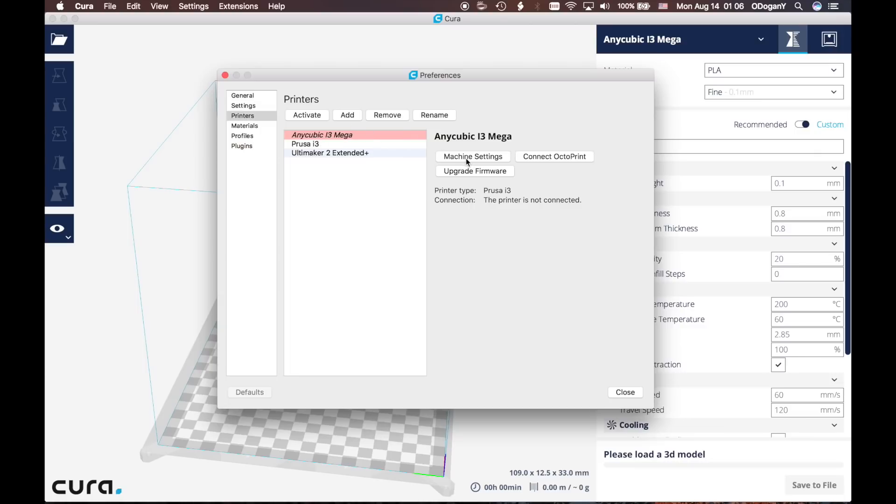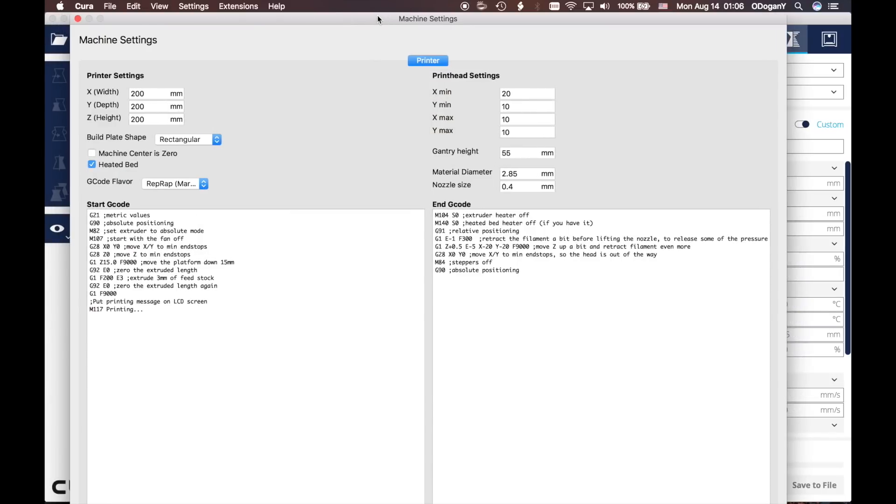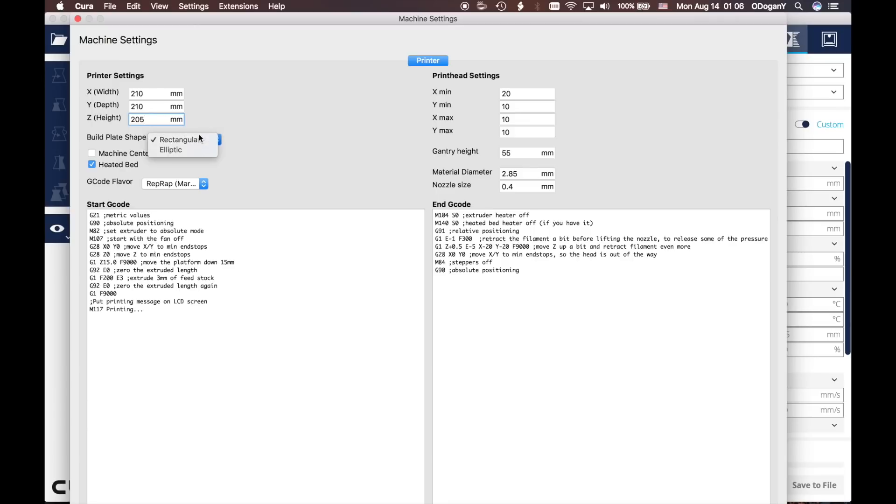When we click Machine Settings we need to change some things. Our X is 210 millimeters, Y is 210 millimeters, and the Z height is 205 millimeters. We will select the build plate shape and it is going to be rectangular. Machine center is zero - no, we are not going to select this one. It has heated bed - we will be selecting this one.